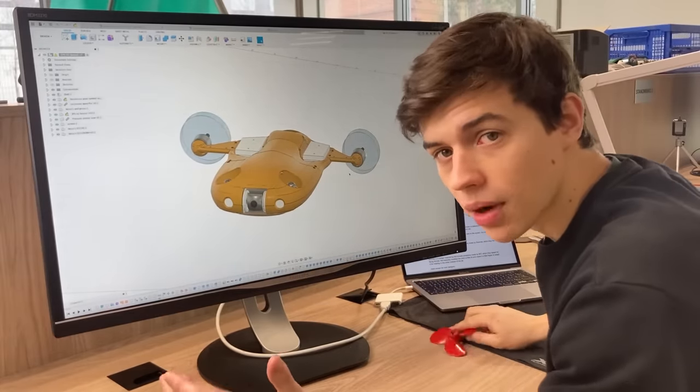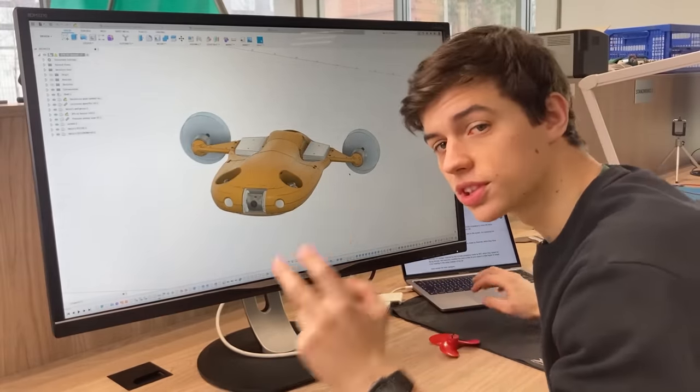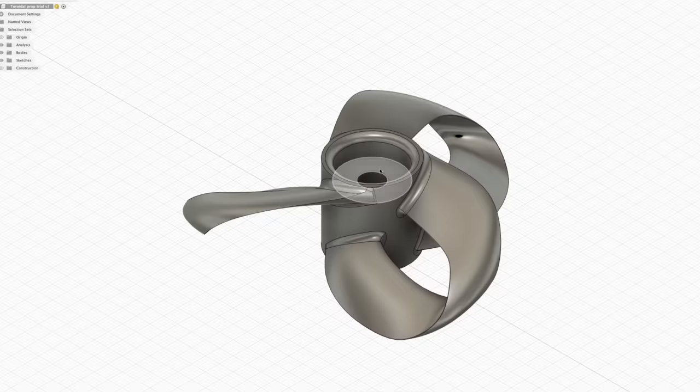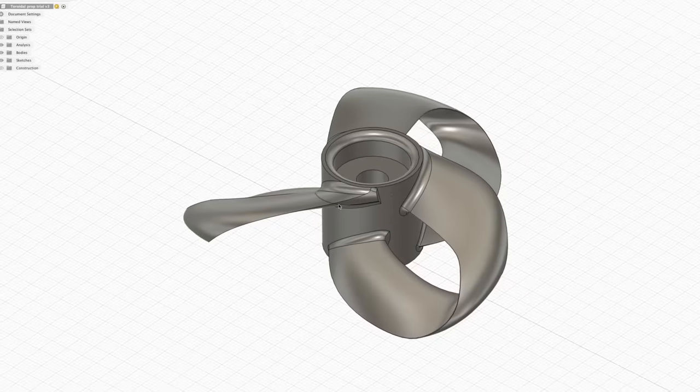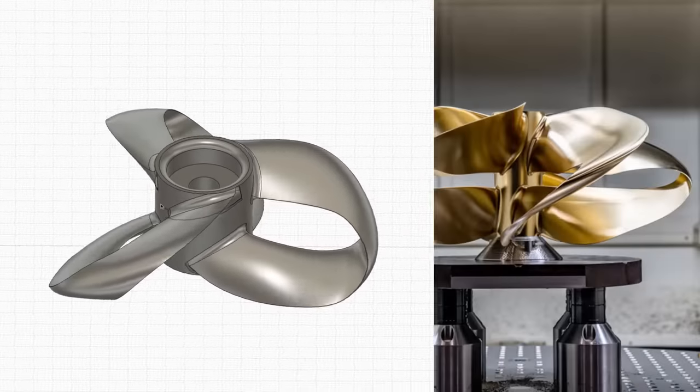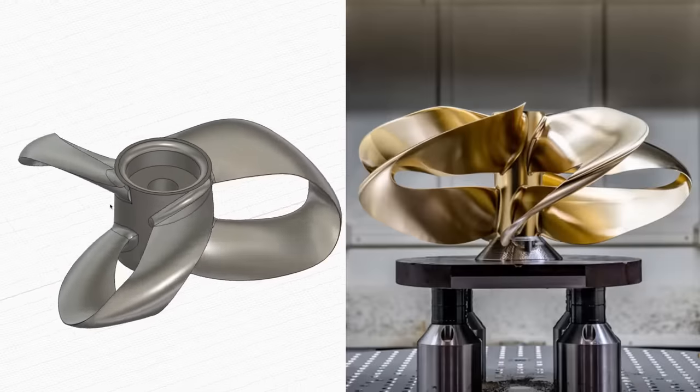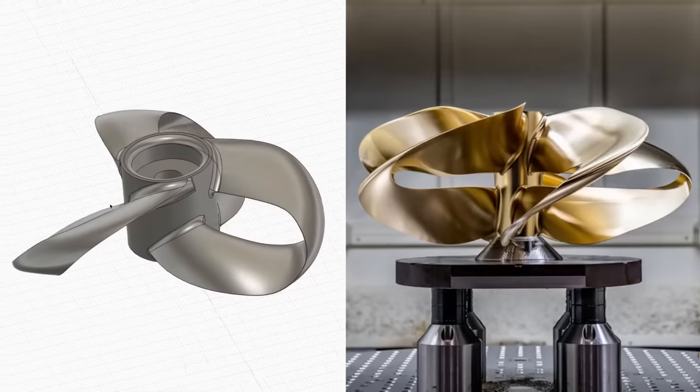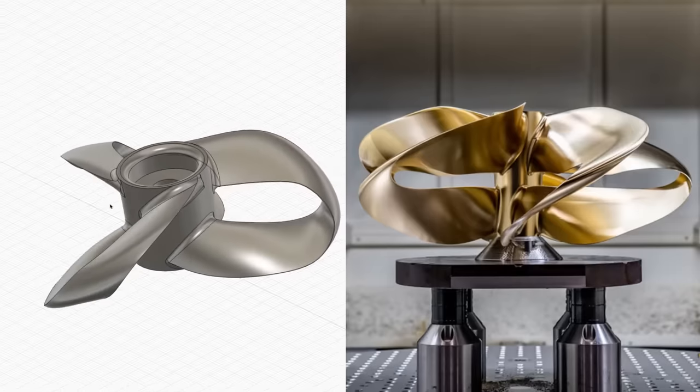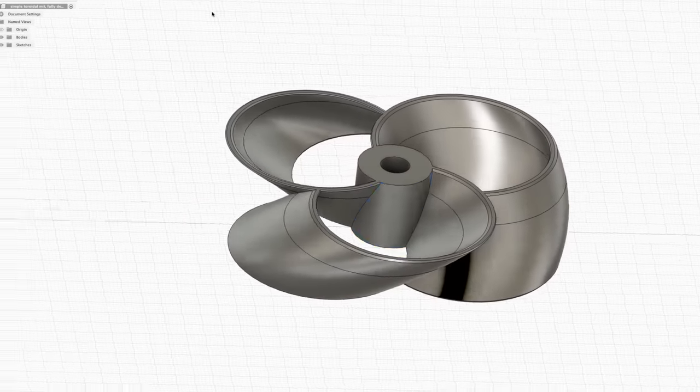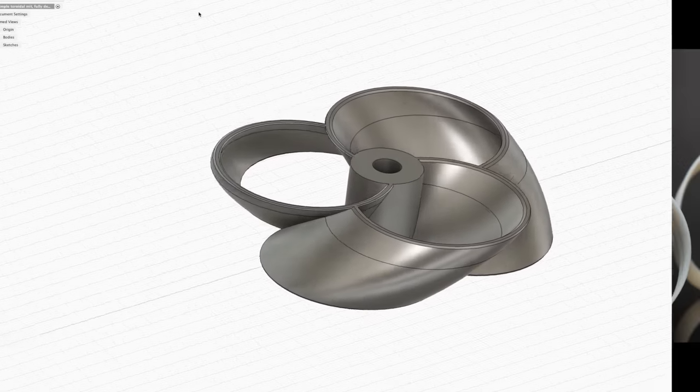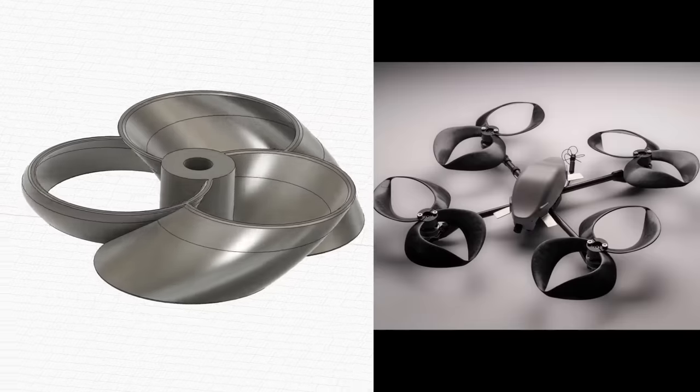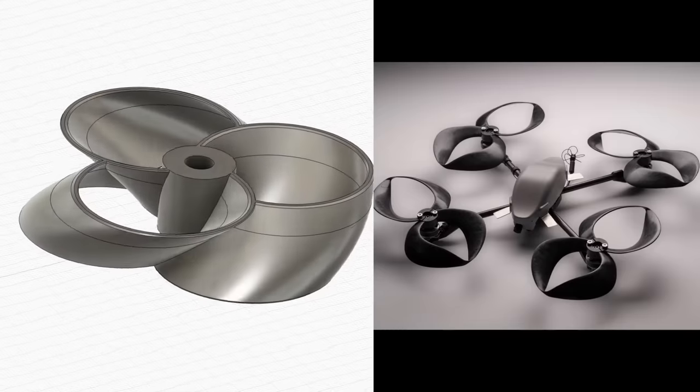Okay, so we came up with two designs. This design is inspired by the shape of boat propellers made by Sharrow, which they have been making for some time now. And this is a design inspired by the toroidal propellers made by MIT, which they tested for flying drones.